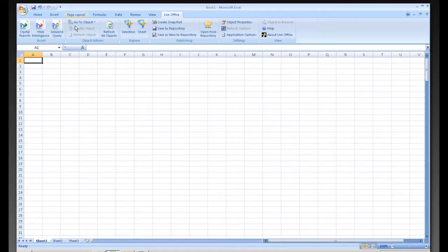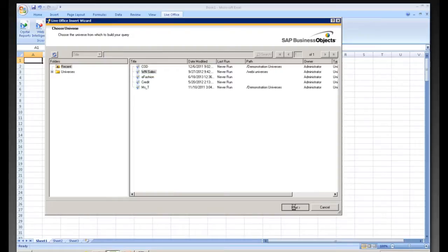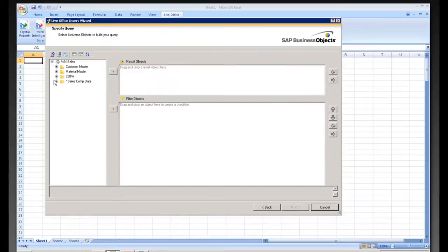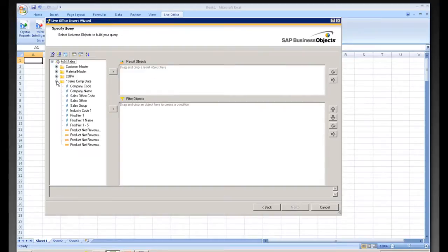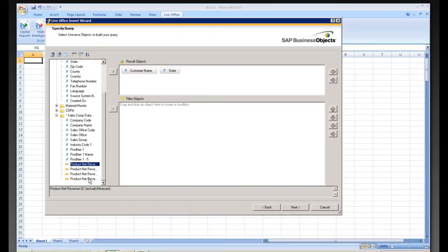What we can do is we can come into a universe query right here. We can go right here into WN Sales. We can bring in some data. So we'll go ahead and bring in our customer name, their state. We'll also bring in a number of revenue objects here.